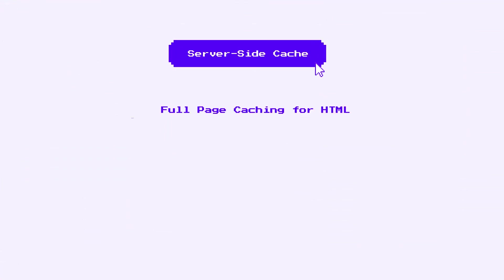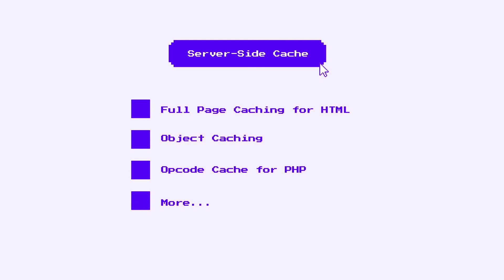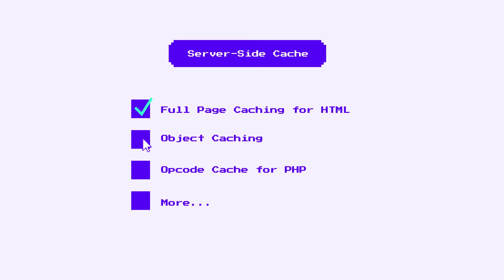There are a few different types of caching that happen on the server. One, full-page caching for HTML information that is served repeatedly. Two, object caching, which is used to speed up data retrieval from a database. Three, opcode cache for PHP, saving CPU time from repeated parsing, memory cache for storing variables or commonly used data in memory, and more.